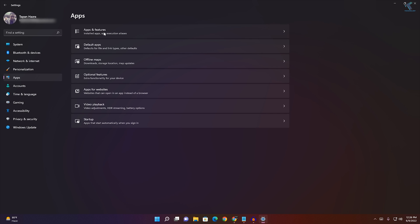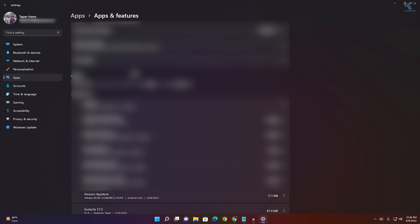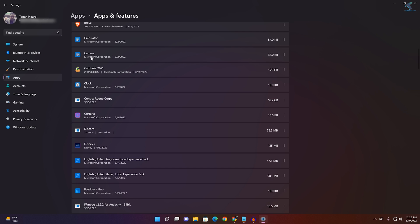Now on this window, you need to find the Camera application. Just scroll down and find the Camera application. Here it is, as you can see.